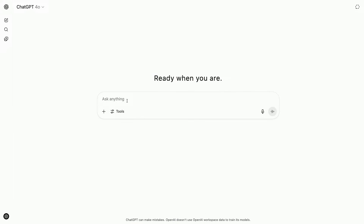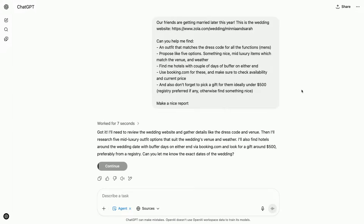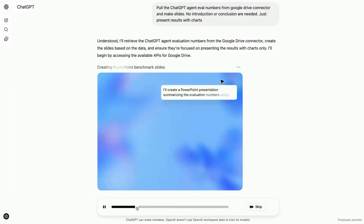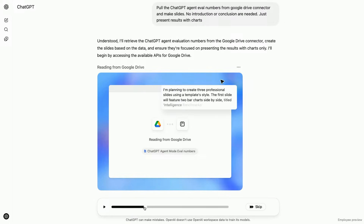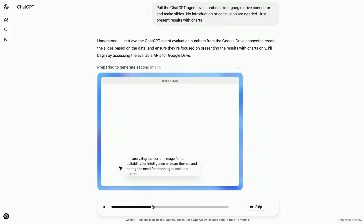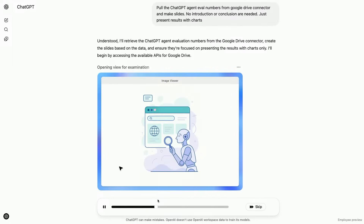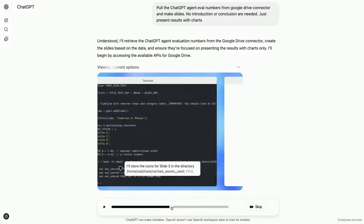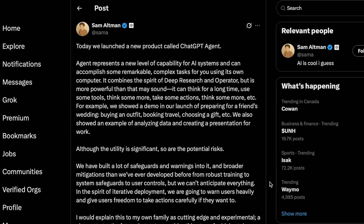So OpenAI just introduced ChatGPT Agent, a unified AI system that can browse the web like Operator, conduct in-depth research like DeepResearch, generate spreadsheets, images, connect to third-party data, and a ton more. This thing is literally an all-in-one AI assistant.